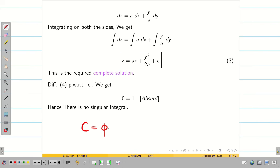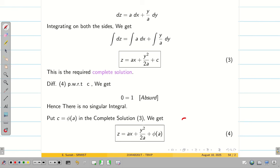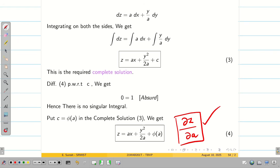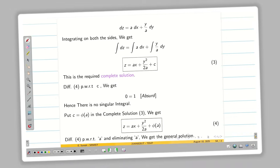Take the complete solution as equation 3. You can directly write there is no singular solution. Finally, as usual, put c = φ(a) in equation 3 to get equation 4. Differentiating equation 4 partially with respect to a and eliminating a between equation 4 and ∂z/∂a, we get the general solution. You can write up to this step.